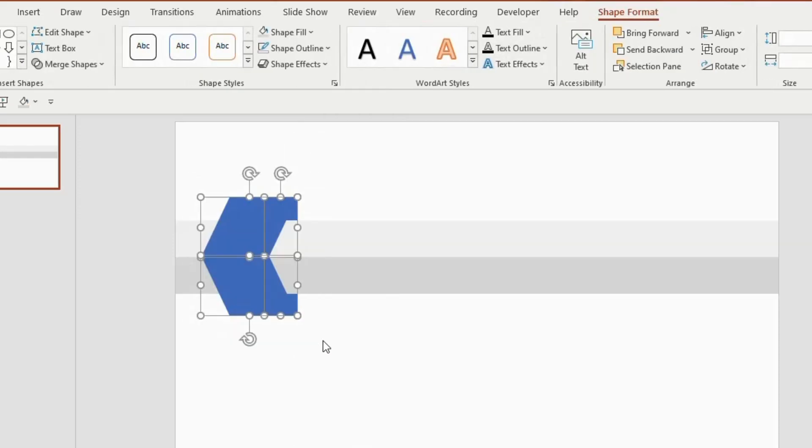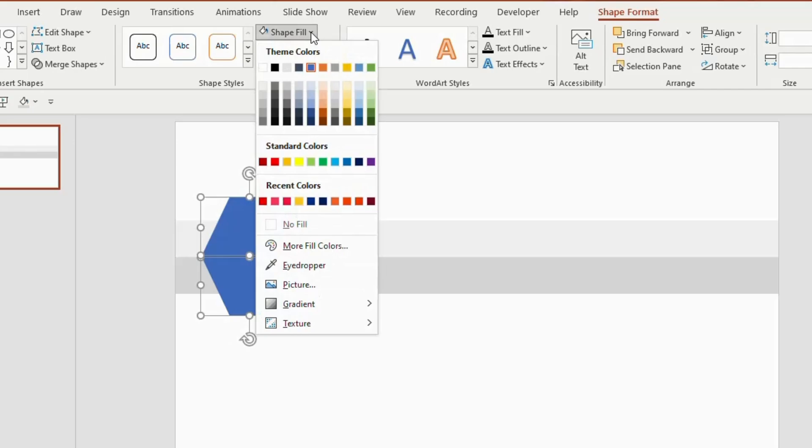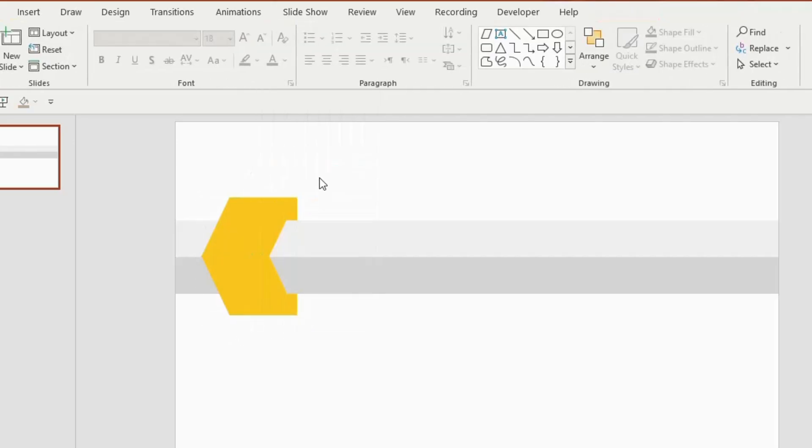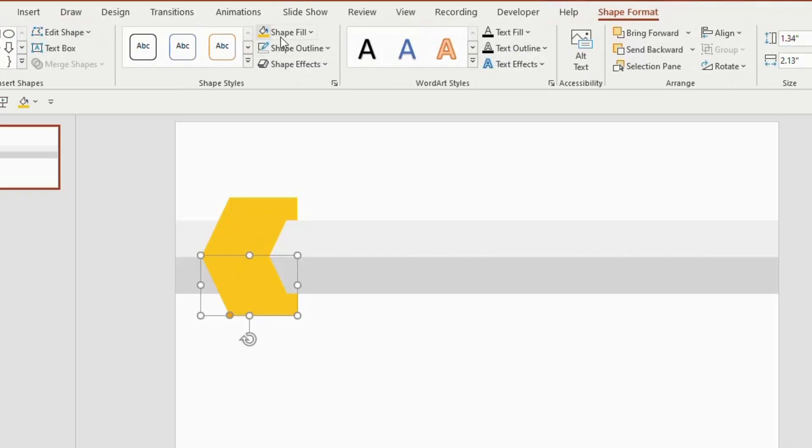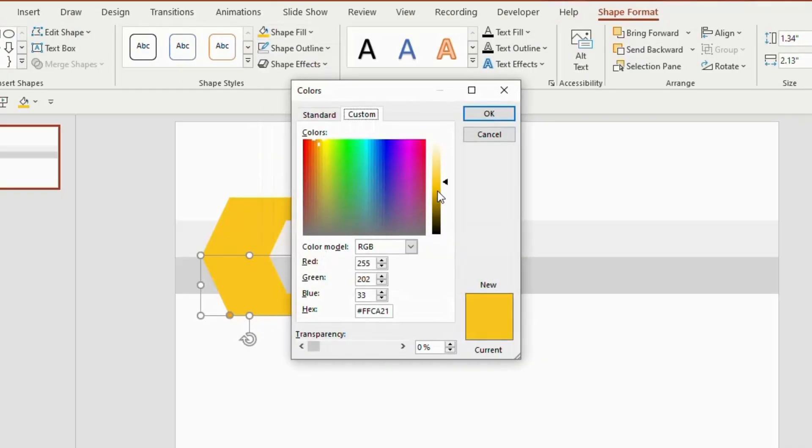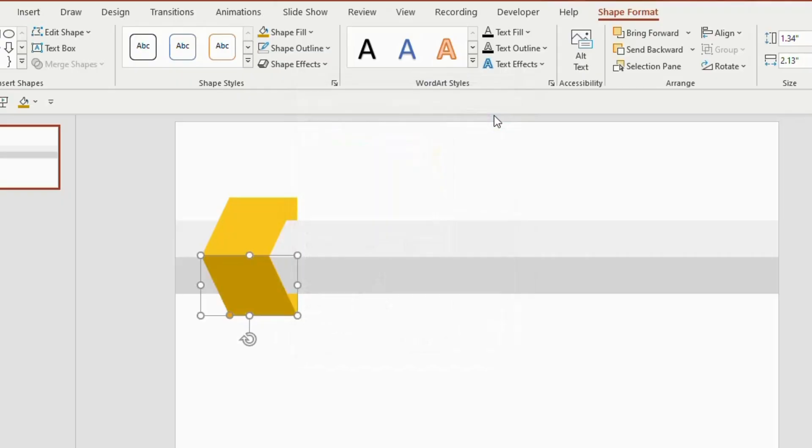Select the shape, go to shape fill and choose yellow color, click on the bottom part of the parallelogram, go to shape fill, click on more fill colors and choose a darker yellow shade. Click on ok.